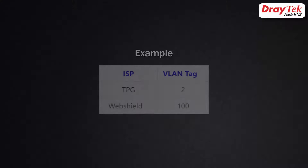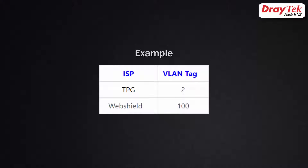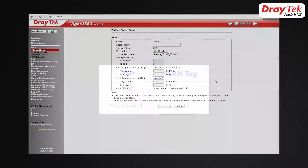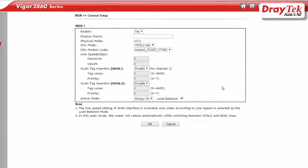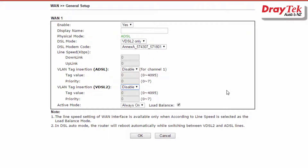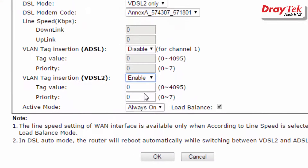Some internet service providers may require a VLAN tag as shown in the table here. If a VLAN tag is required, enter it in the VLAN tag insertion VDSL2 section as shown here. For example, TPG requires a VLAN tag of 2, so we enter it here.